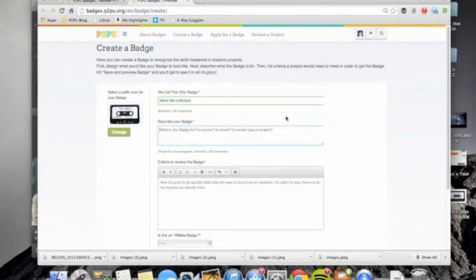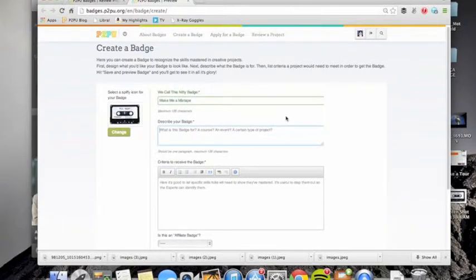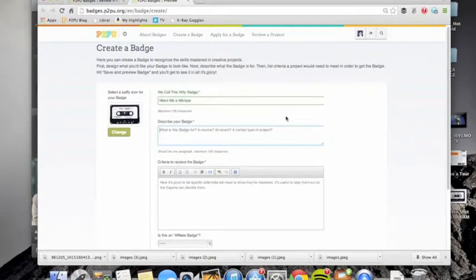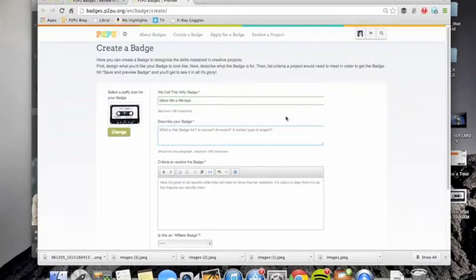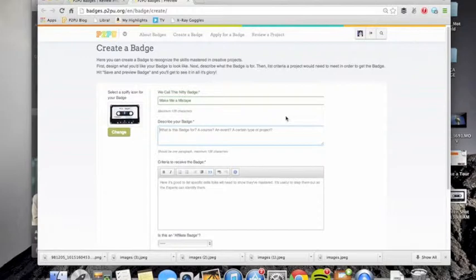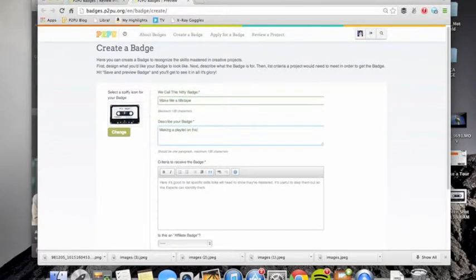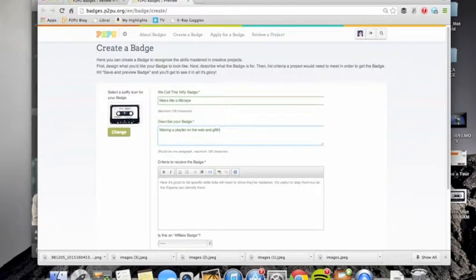And in the badge description, I like to think about this as sort of the badge subtitle. If the badge is for a certain kind of course or an event or a certain type of project. And this badge is for making a playlist on the web and gifting it to someone else.